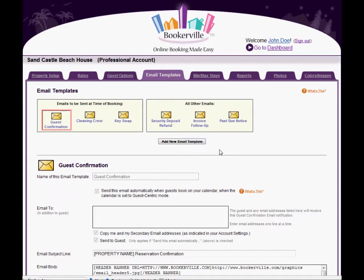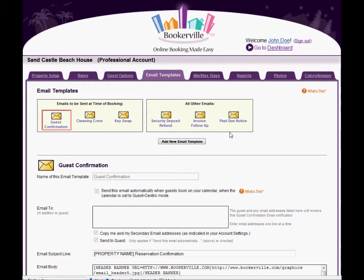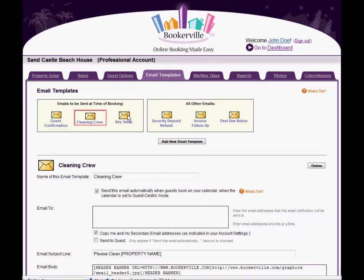These email icons at the top show you what email templates you have. The red border shows you which email template you are focusing on and its details are at the bottom. Click on any icon to view the details of that email template.